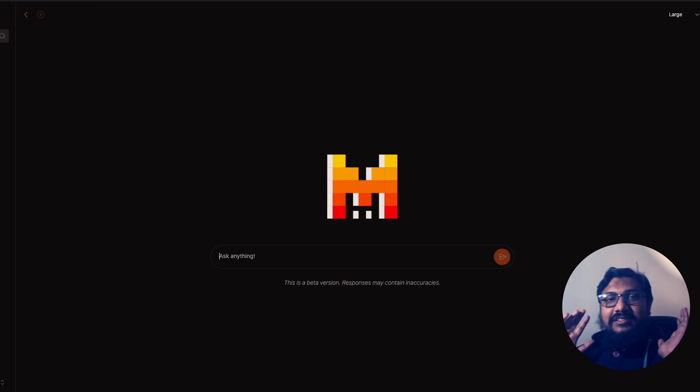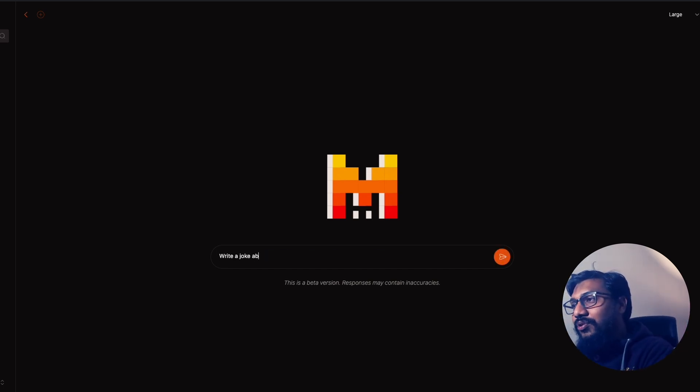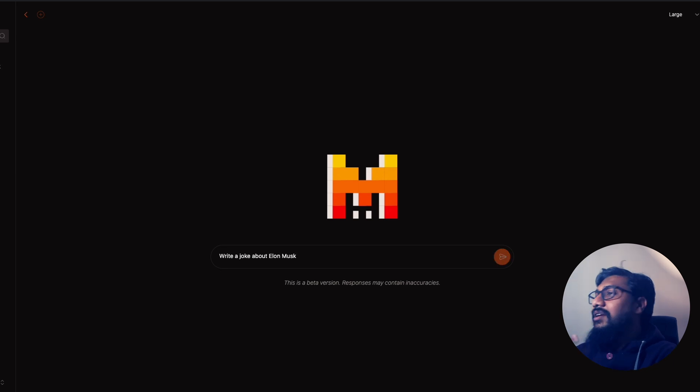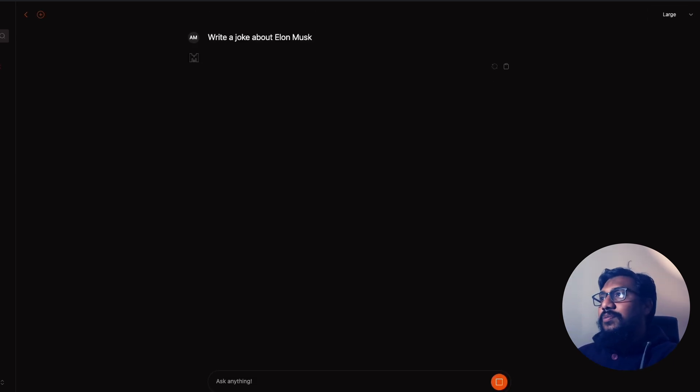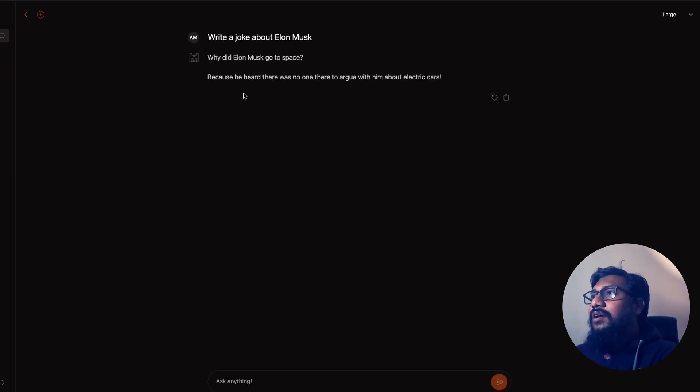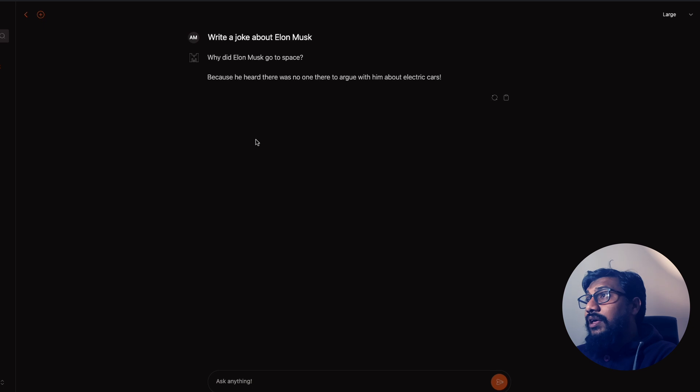A joke about Elon Musk. And is it going to write a joke about Elon Musk? Okay, the latency is good. Like if you see the latency, the speed is actually really good. So I'm not sure how they are hosting it.